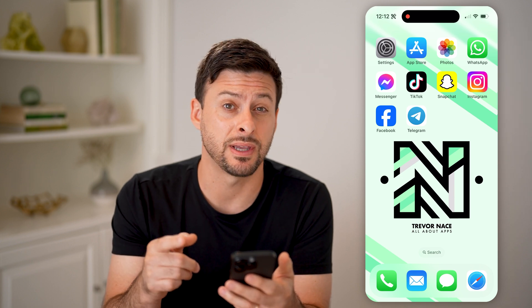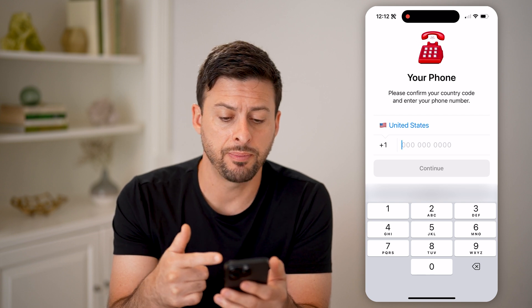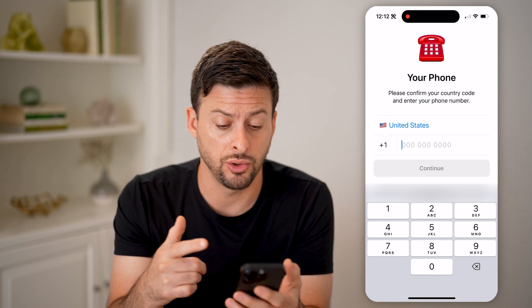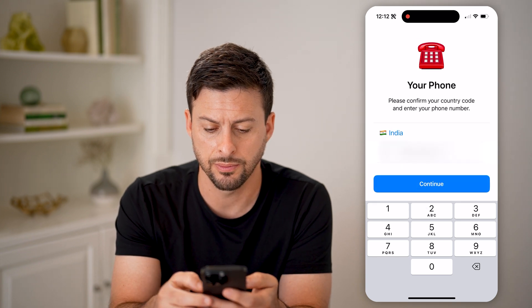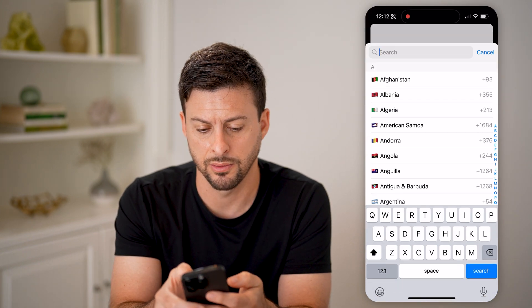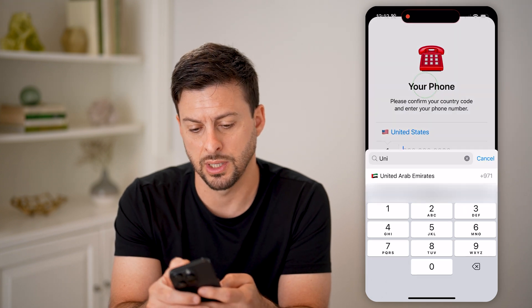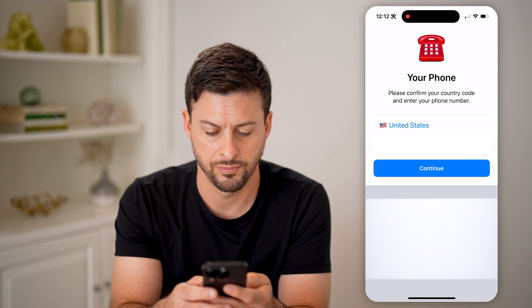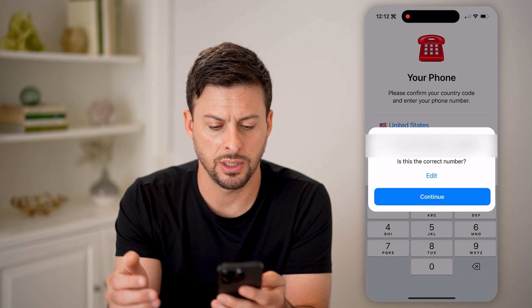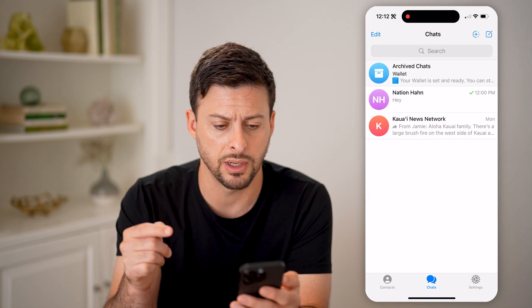Now I'm on my iPhone — you can do the same steps on an Android as well. Let's tap on Telegram here. The first step is, of course, you need to enter in your phone number as well as the country code. Let's go back to United States and just type in my phone number, hit continue. It says 'Is this correct?' — I'm going to hit continue here, that is the correct number.